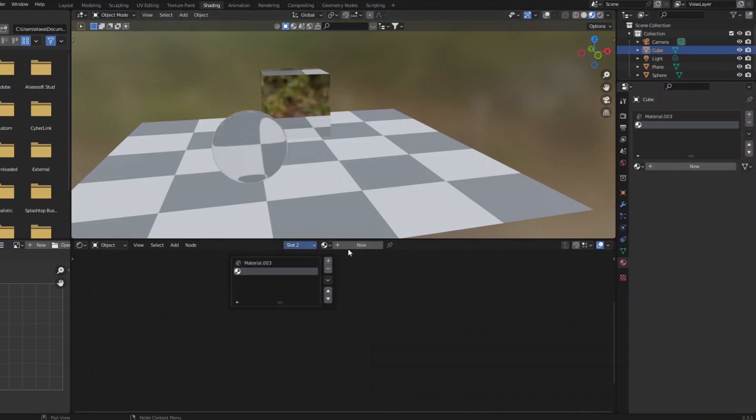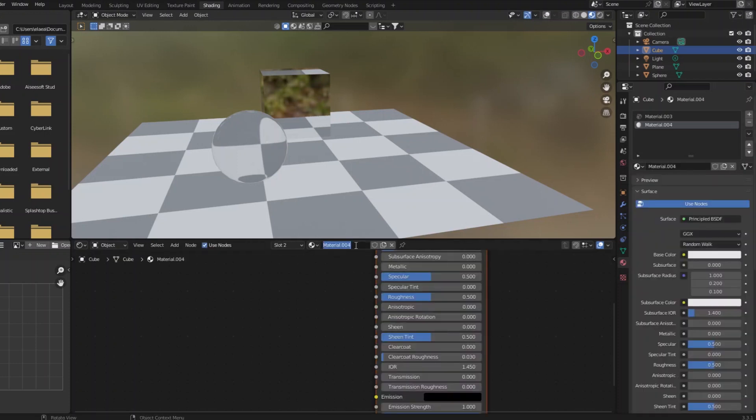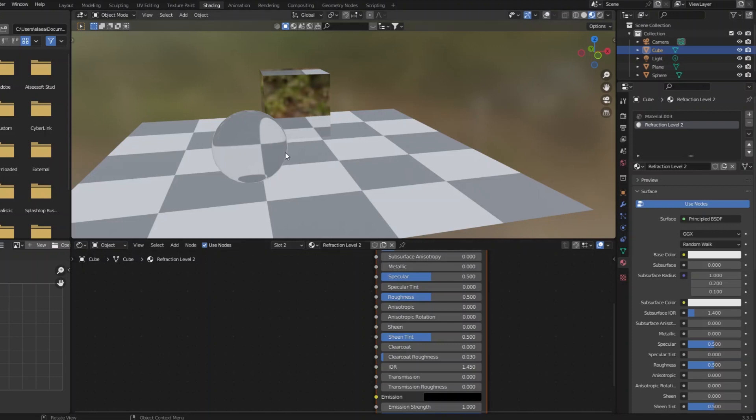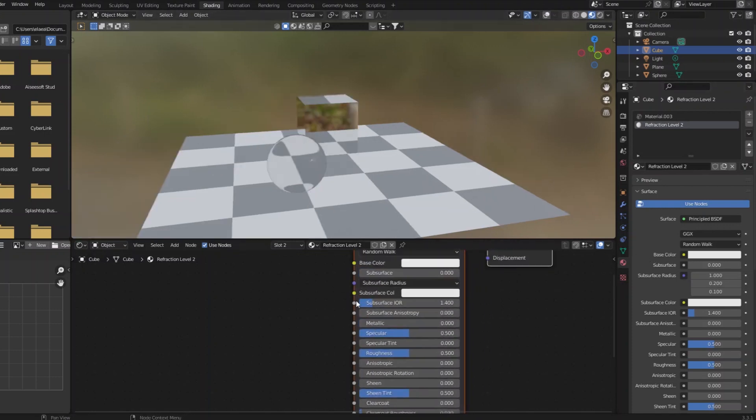which will then be used by the solidify modifier, and I'm going to call this like refraction level two. And you can think of this being like the inside of the object once it happens.